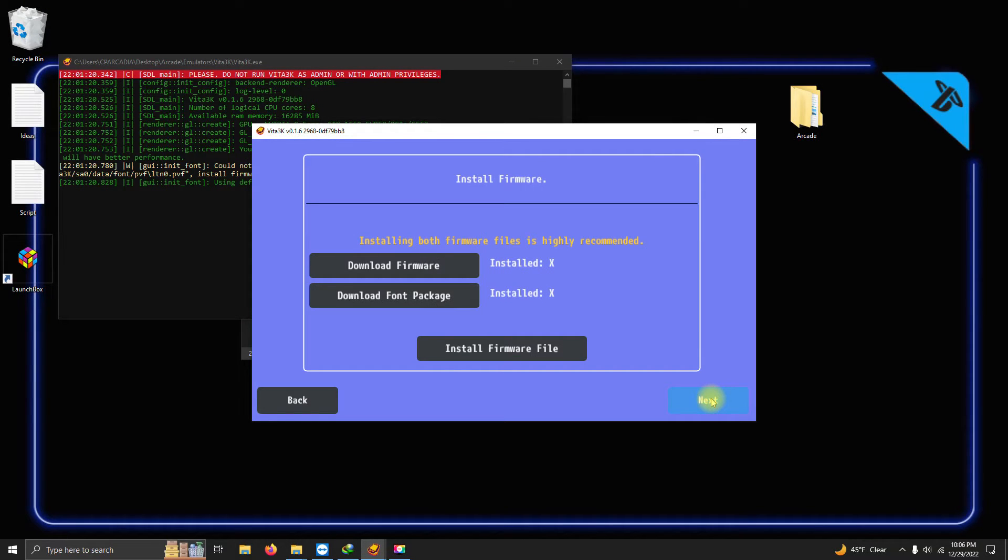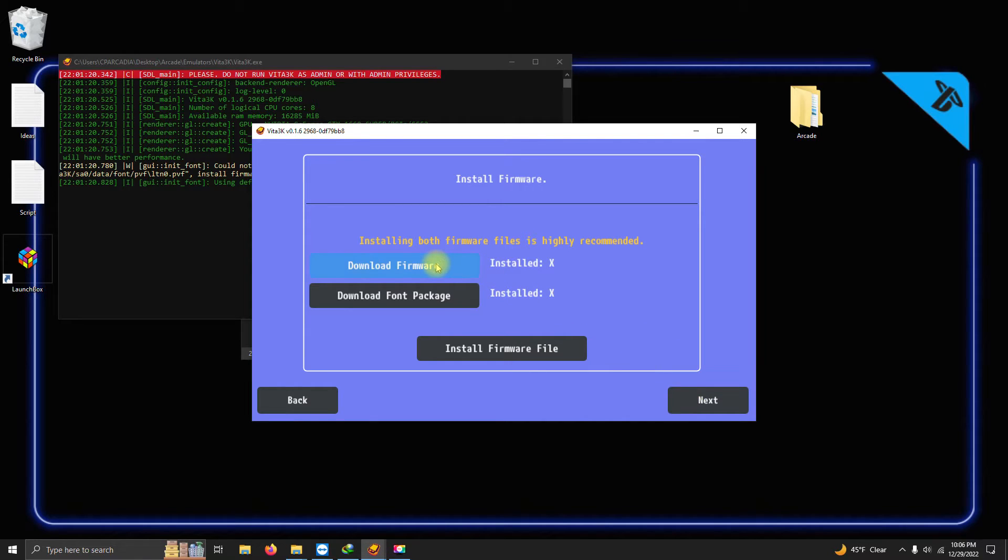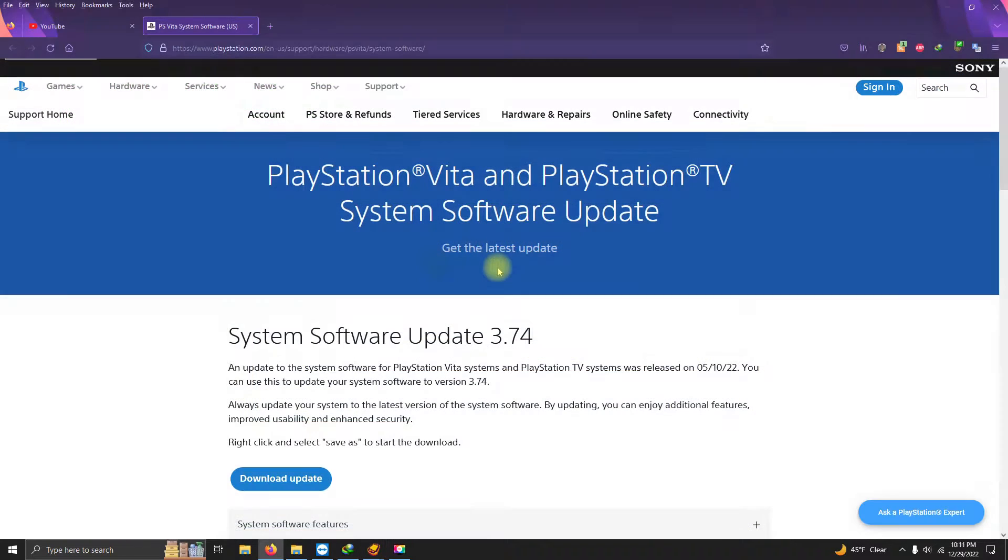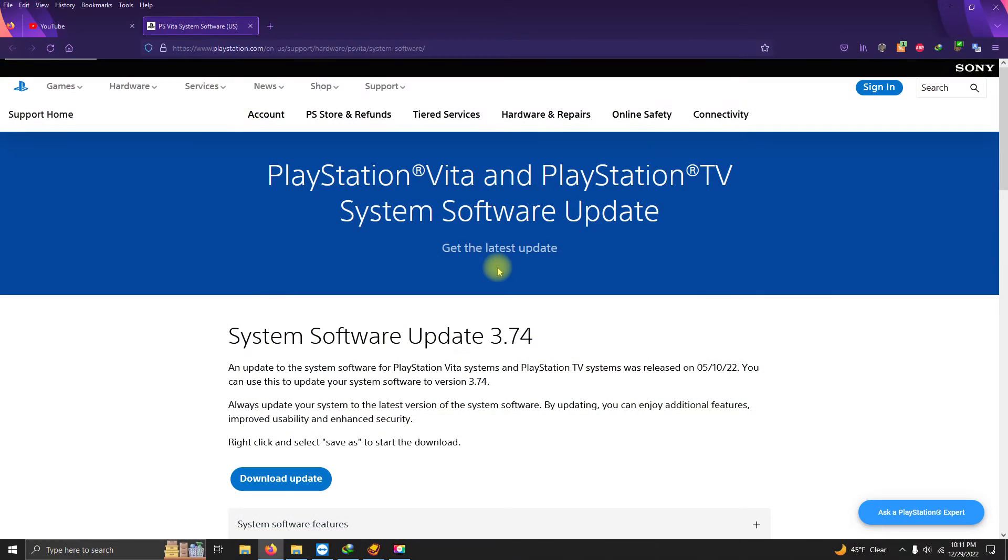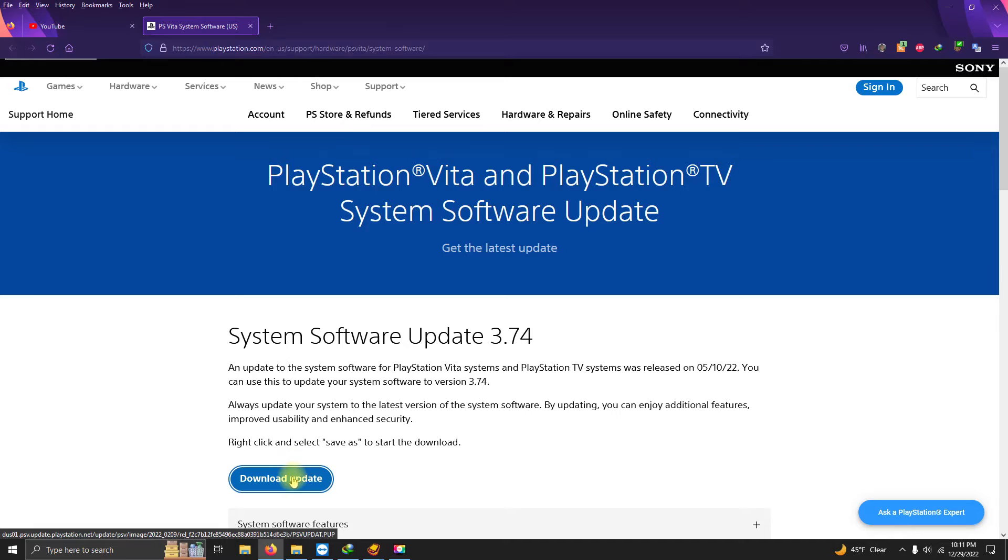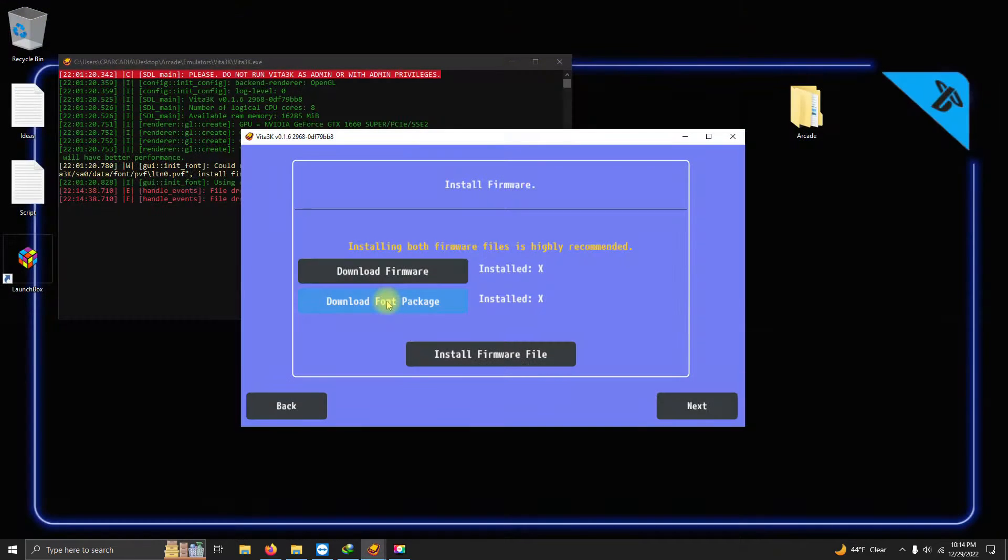In this next section here is where we download the firmware and the font package. So we click here on download firmware and it will redirect you to the PlayStation website, and click here on download update. Then go ahead and download the font package as well.